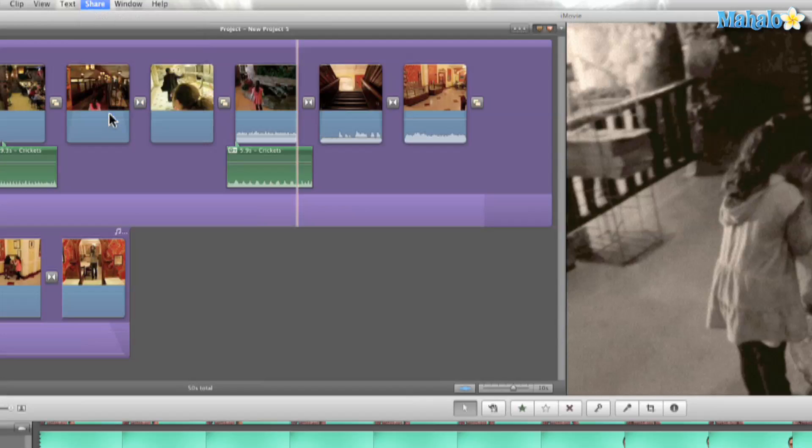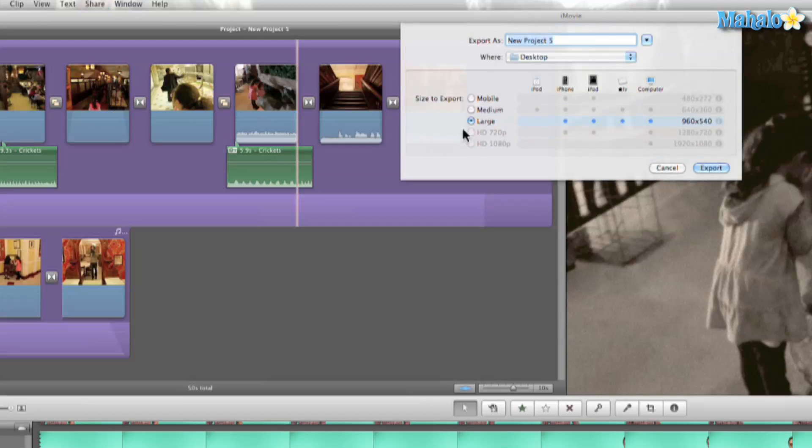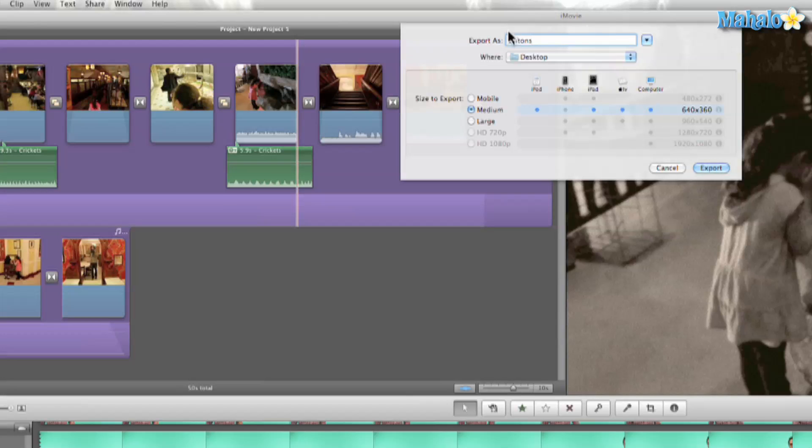We'll go ahead and do it medium so I can put it on my iPad. So we'll go to Export and we'll call this Clifton's and I'll put a one. I usually like putting a one in front of it just so it's easier to find because one always comes up in the search. So we'll go to Export.